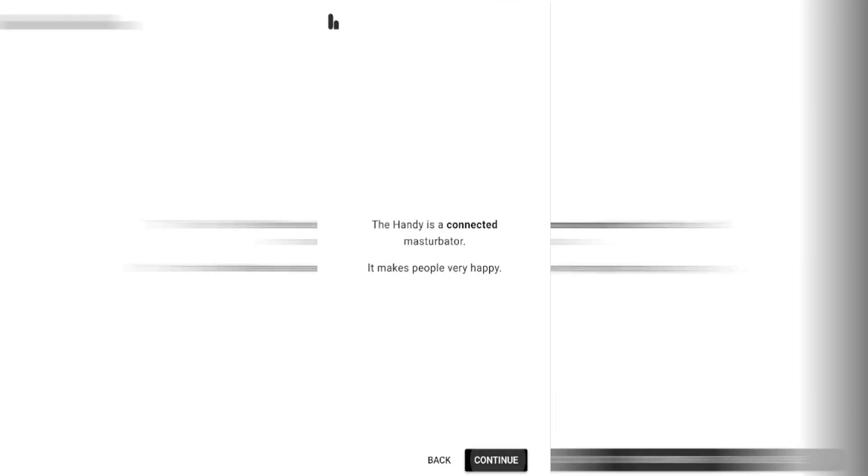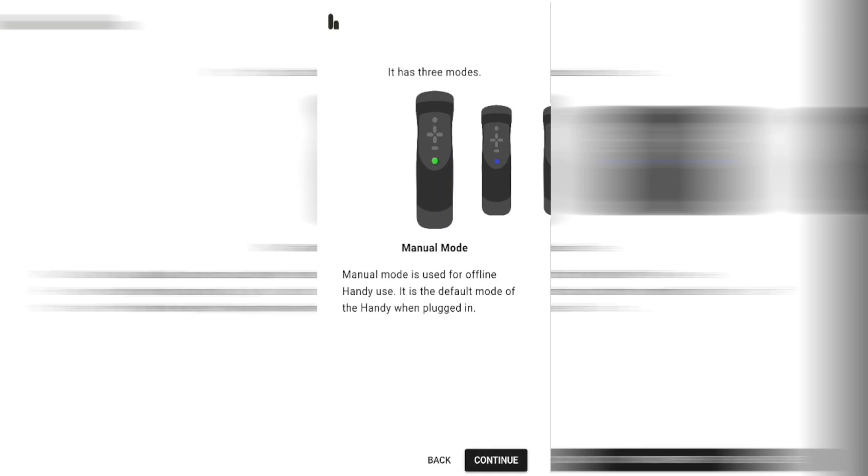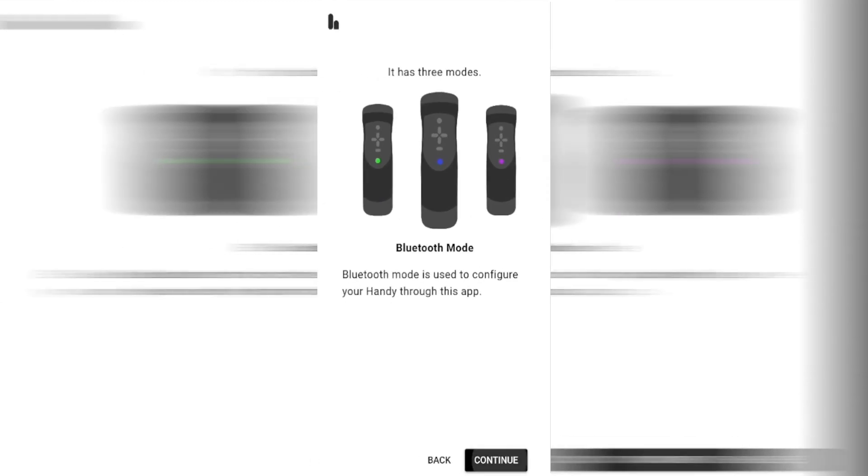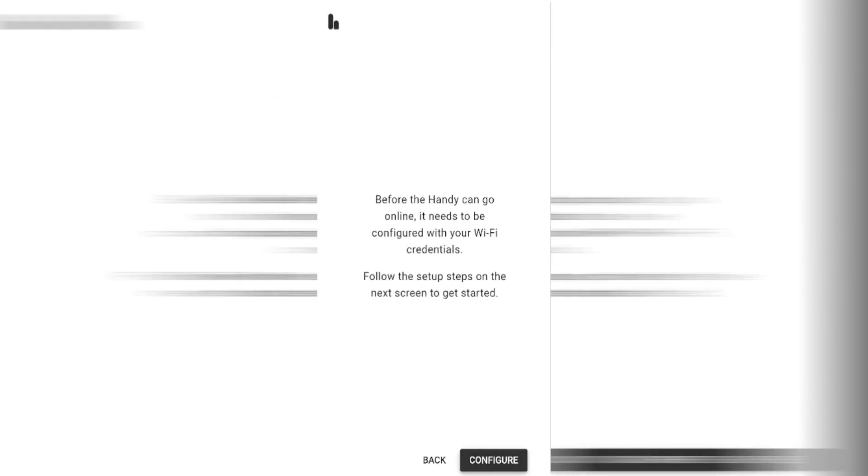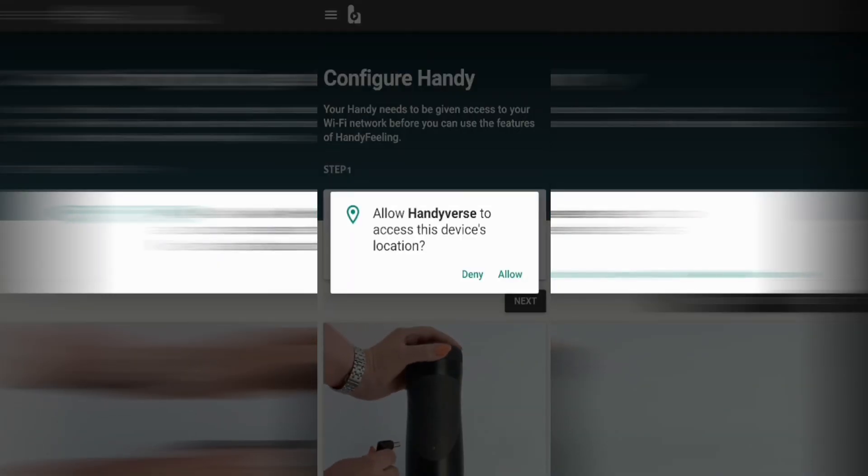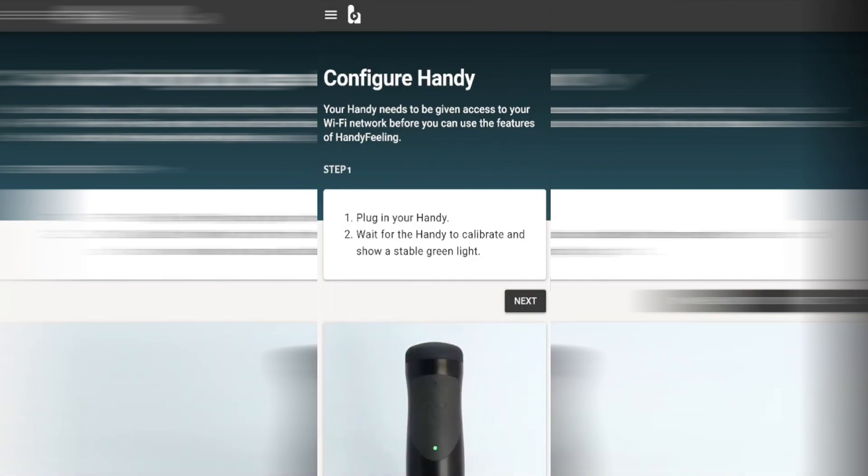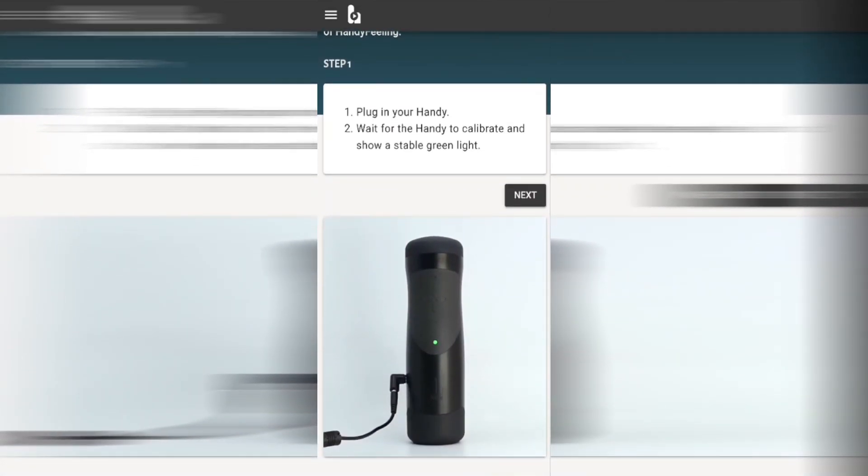We can keep on clicking the continue button in the bottom right hand side of the screen until it takes us to the configuration page. Once there we need to click on the next button. Then we'll have to click on the allow button which lets the Handyverse use our device's location. We'll now be taken back to the configuration page.